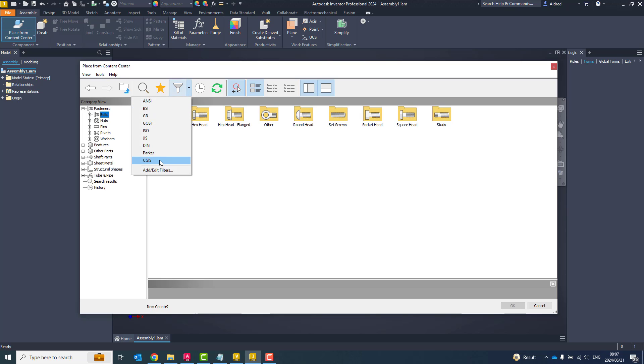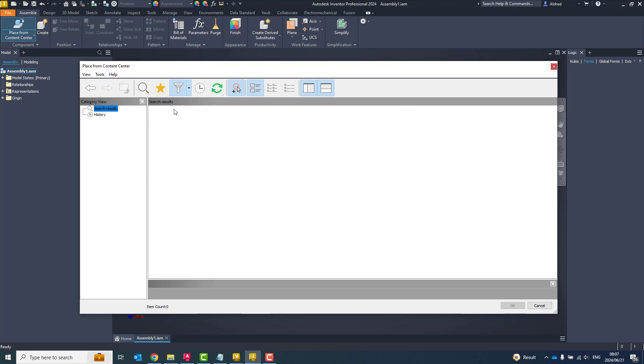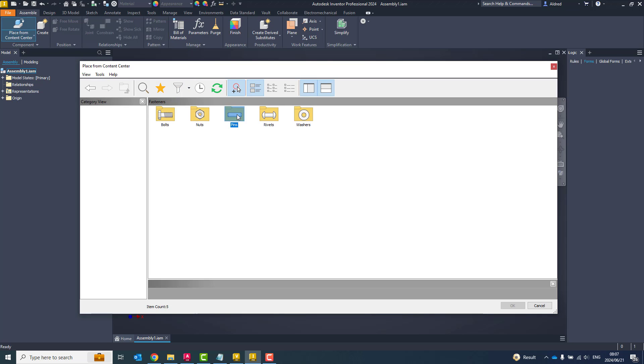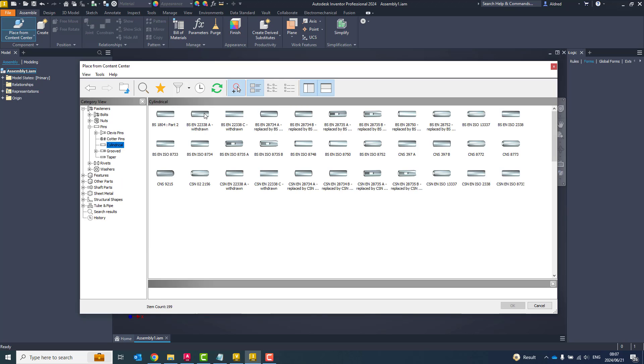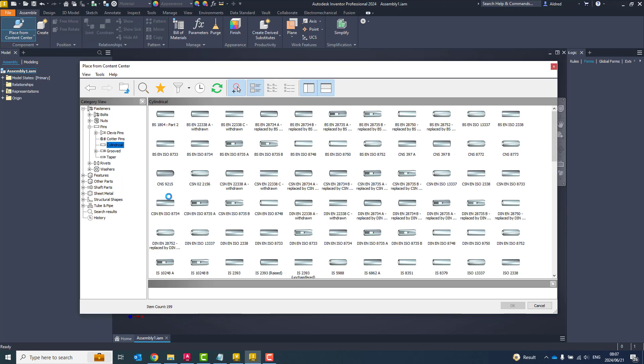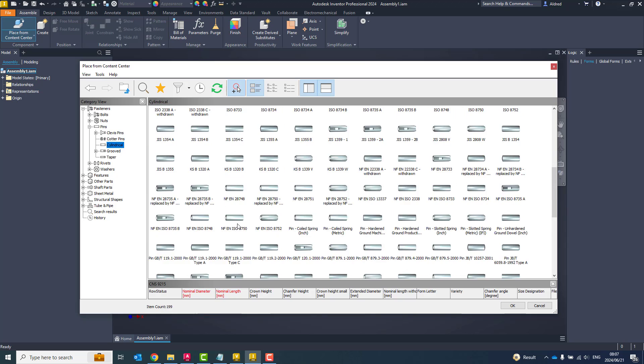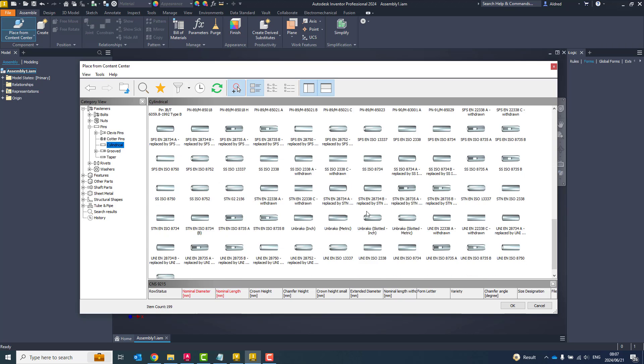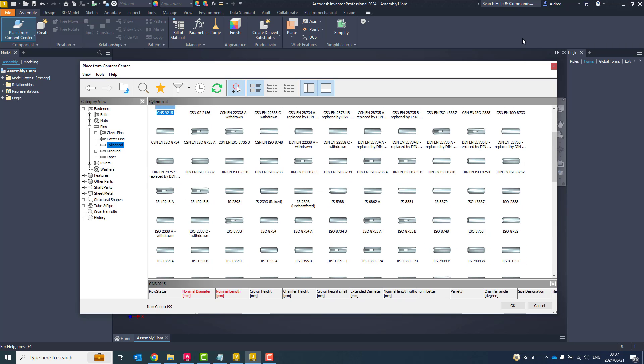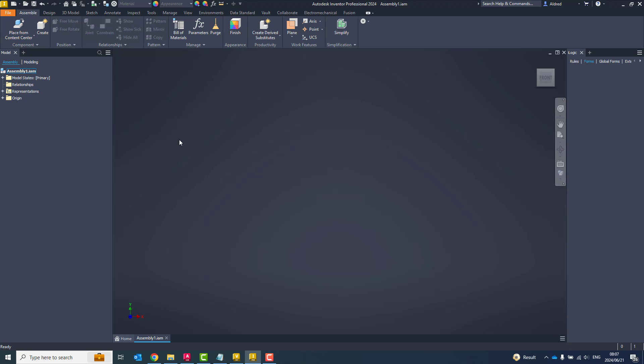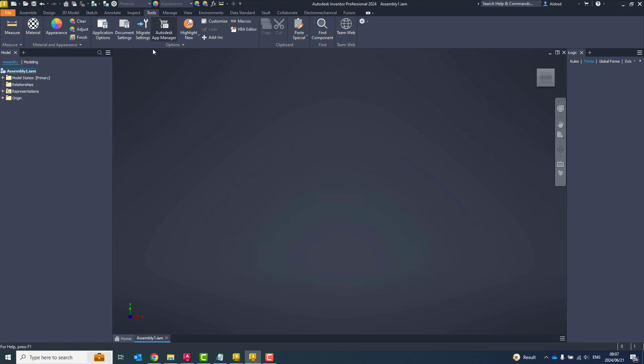Now, if I go to fasteners, pins, you'll see there I've got BS and CSN and IS. So I've got a whole bunch of different standards that I can pull from.